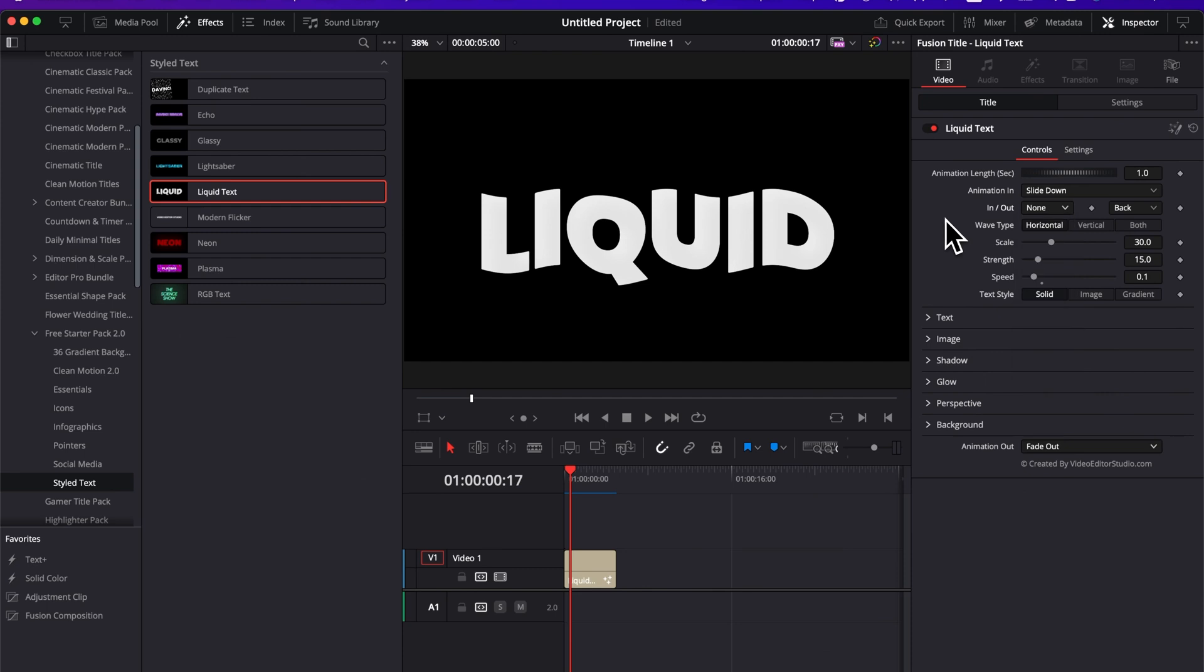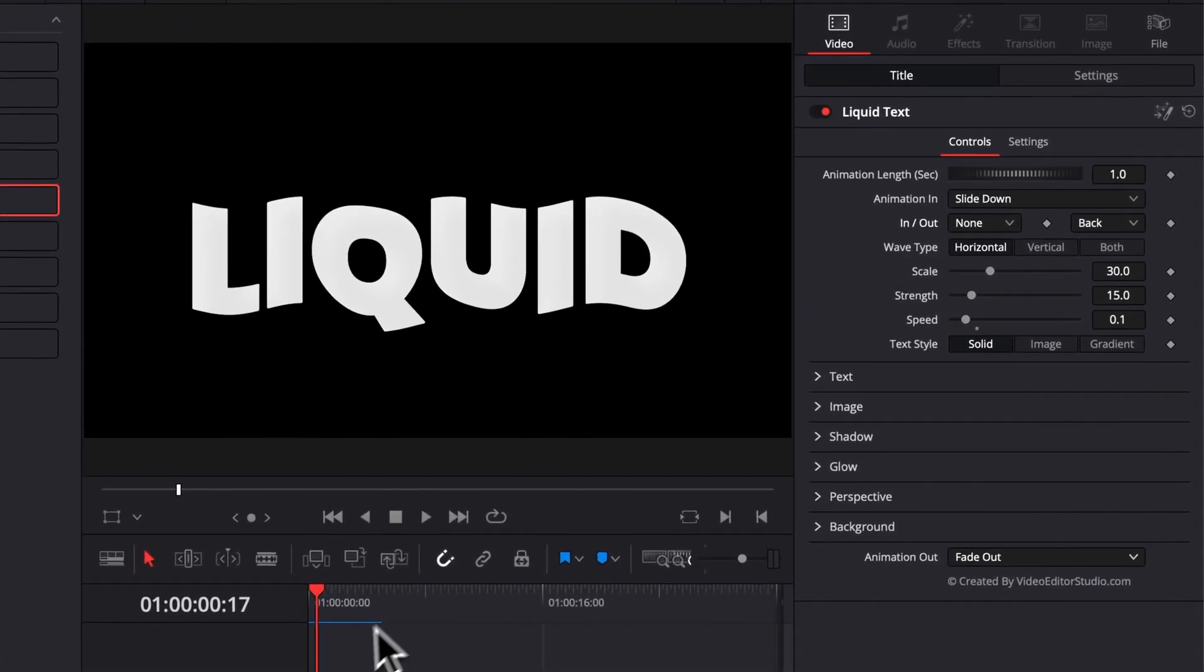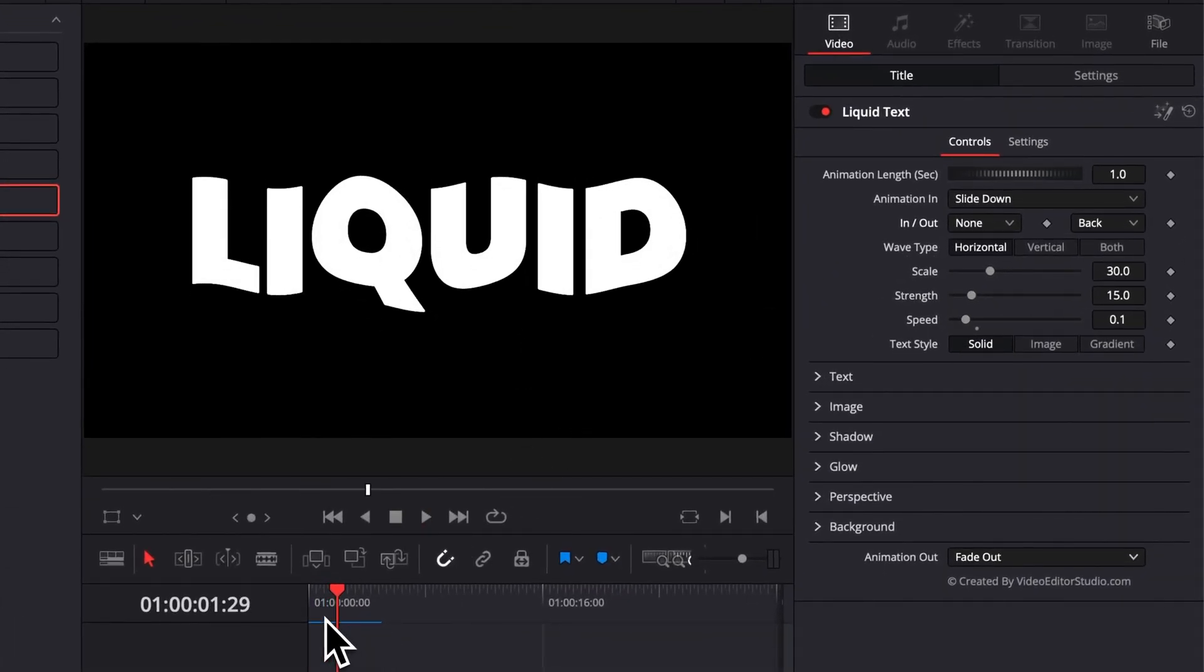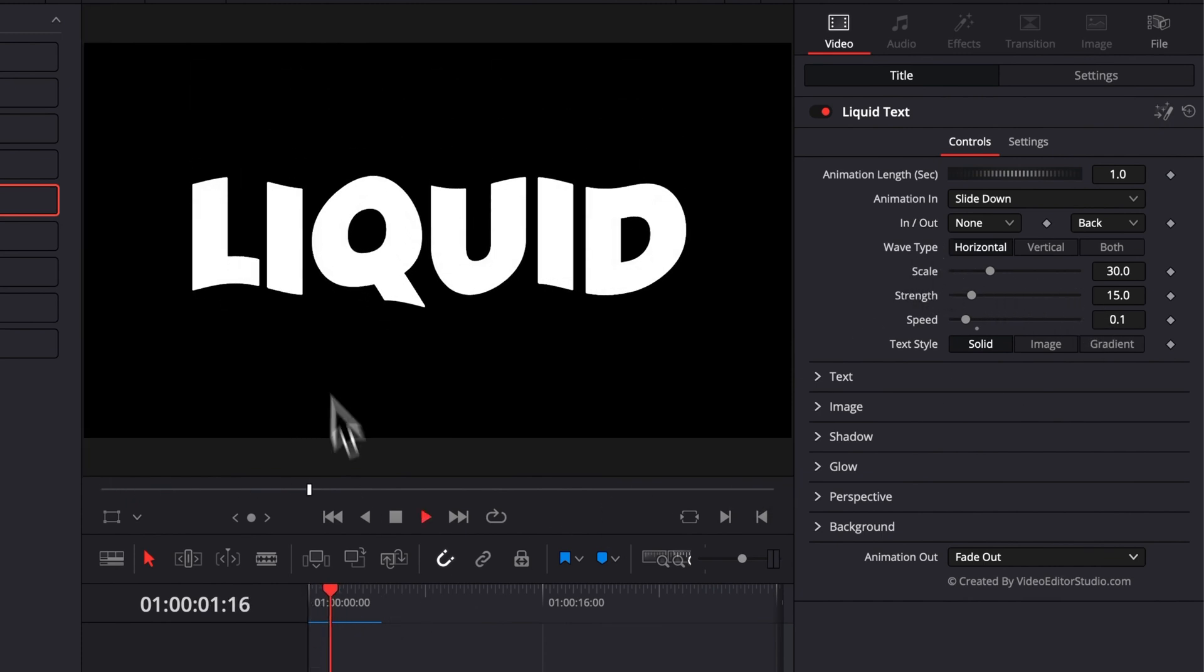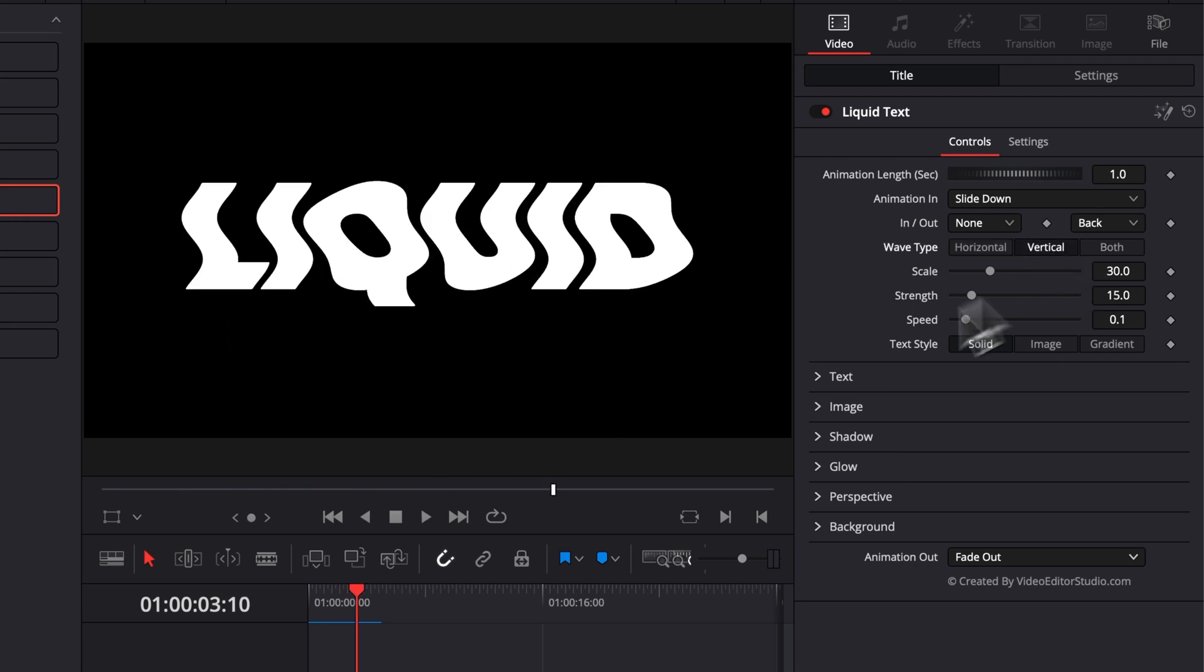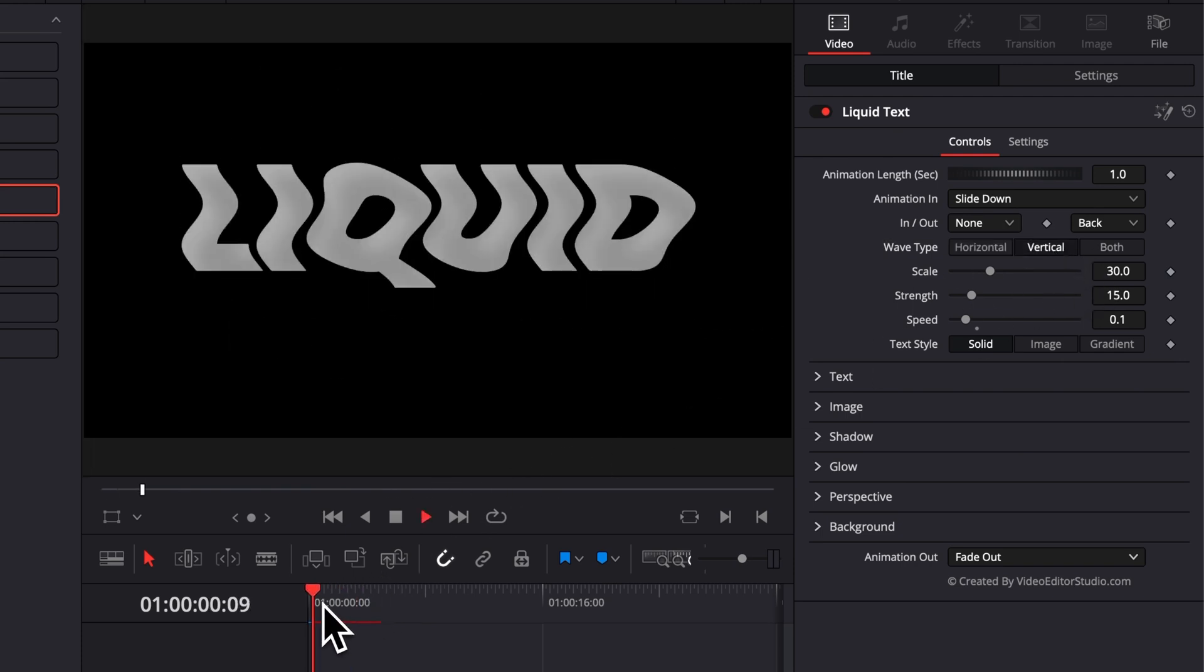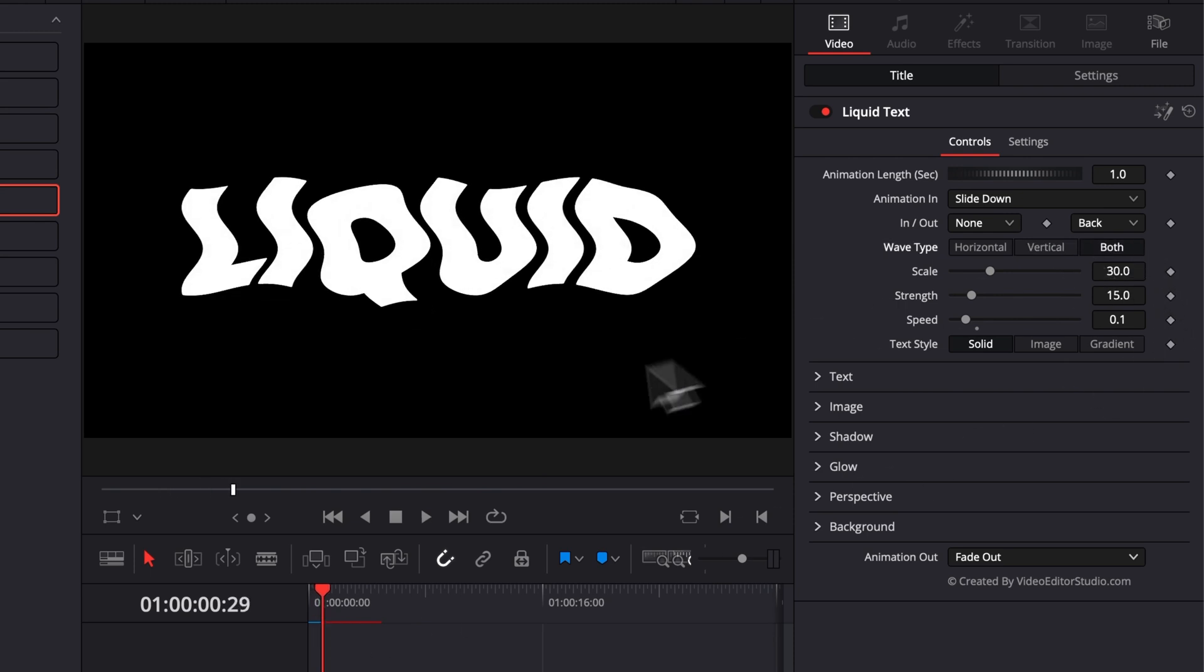Then here, we have a few parameters affecting the overall continuous animation of the liquid text. So we have first the wave type. So as you can see, by default, it's only horizontal, which makes the text just wiggle horizontally. Then you can choose vertical. So right now, it's going to do the same thing, but vertically, or you can select both to have both at the same time.